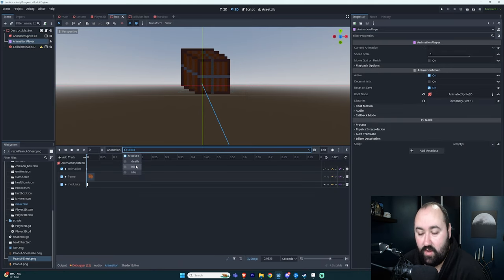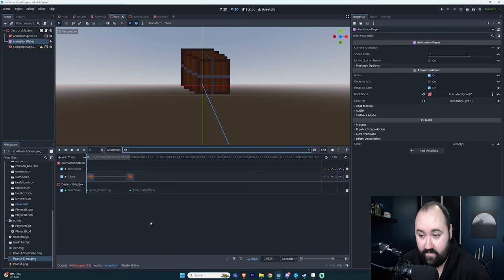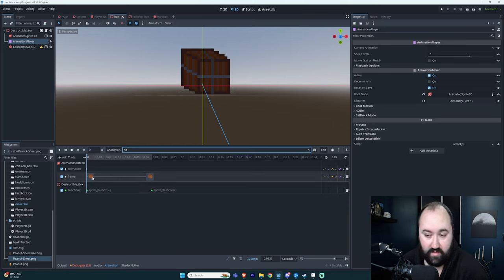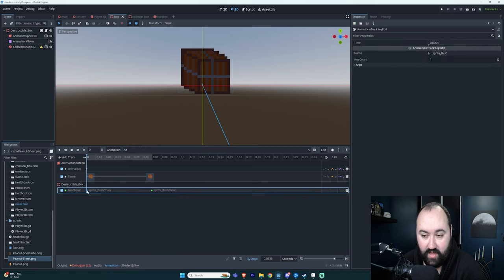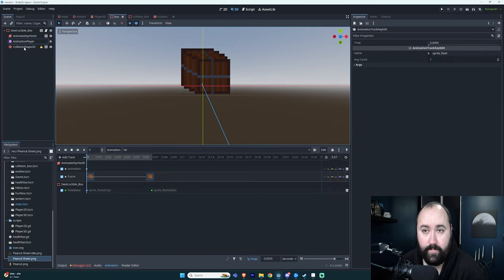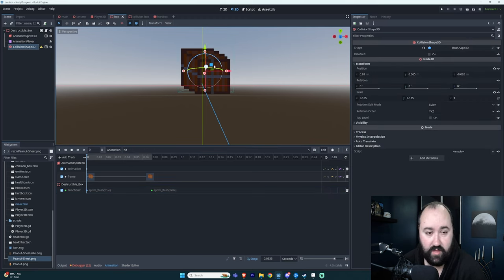So on hit, I have in my animation player just the same frame the whole time, and then this function sprite_flash equals true. Also I have a CollisionShape3D just for the collision box stuff.